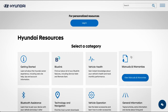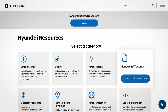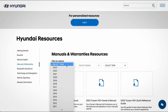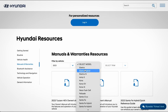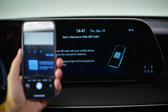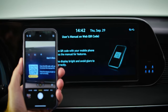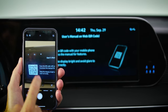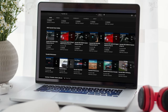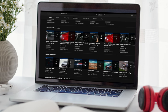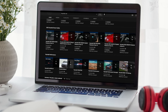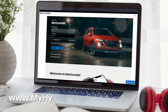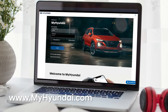For more information on these and other features, be sure to consult your Owner's Manual, available at MyHyundai.com, or the User's Manual accessible via the touchscreen. And be sure to explore the how-to guides at the HyundaiUSA YouTube channel and MyHyundai.com.